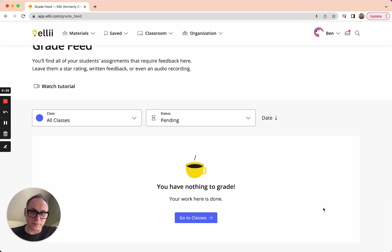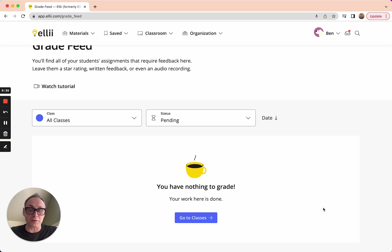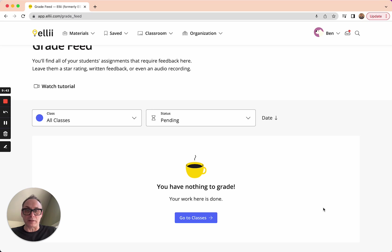You've given some feedback. You've given some star ratings. And most importantly, you've spent a little time getting to know how your students are doing. And that helps you as a teacher understand what to teach next and how to help your students in that next class. So that's our grade feed. I hope you make a lot of great use of it.